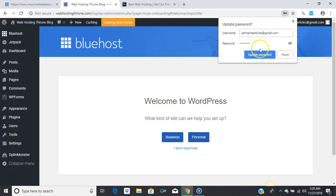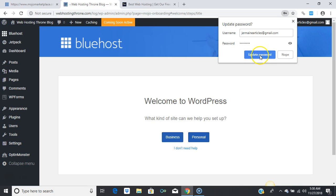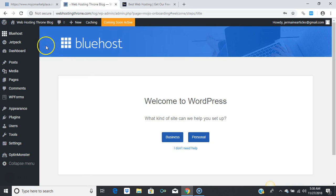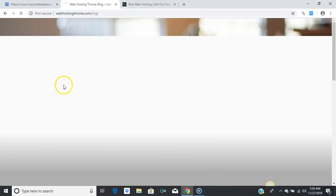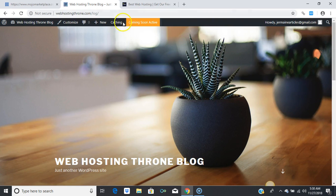You can update your password for your browser so it remembers your username and login. Press 'Update Password' and it'll bypass that for you. This is your dashboard — you have officially installed your blog. To visit your blog, press the 'Visit' section, and this is how your blog looks.